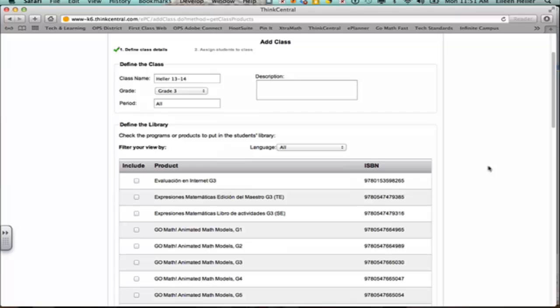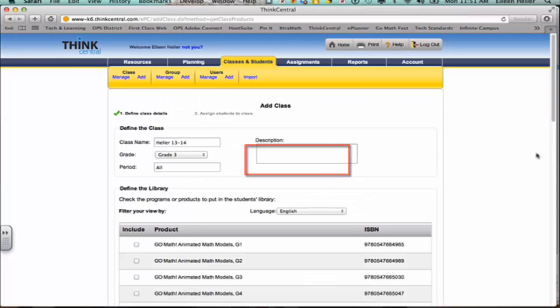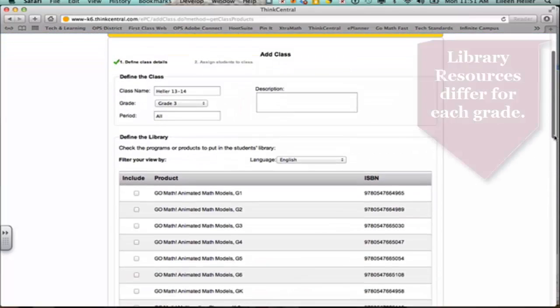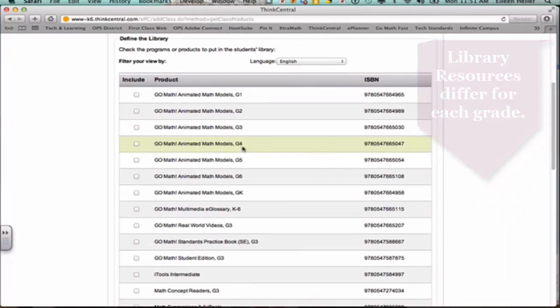It pulls out some different resources that you can add to the student library. The student library will appear when the student logs in. You can give them any resources. You can determine whether you want them to see some of the Spanish resources or only English. For my example, I'm going to filter out only my English items. This includes your math resources and your reading resources.